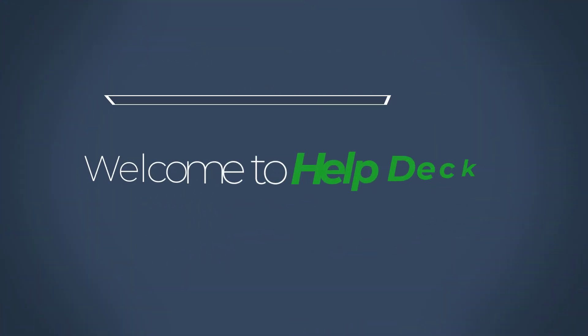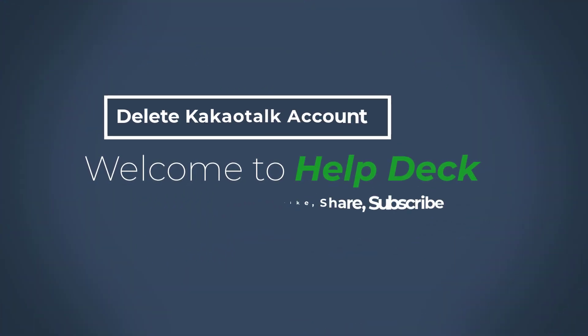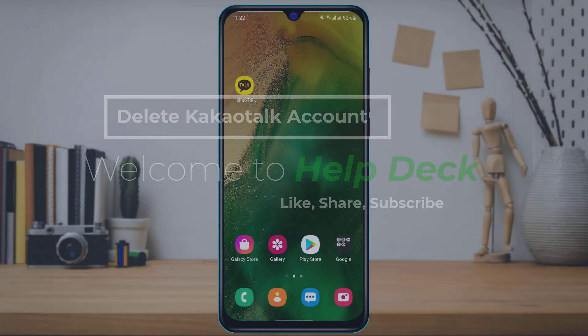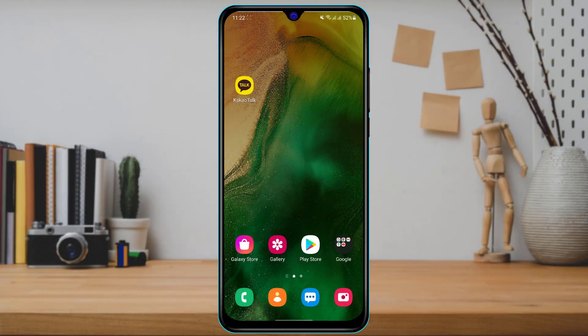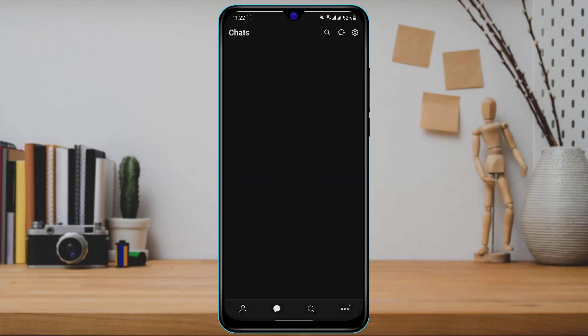Hi everyone, welcome back to our channel. I am Bimur from HelpDeck, and in today's guide video I am going to show you how you can delete your KakaoTalk messenger account. If you are new to our channel, do make sure to leave a thumbs up and subscribe. Without any further ado, let us get started.